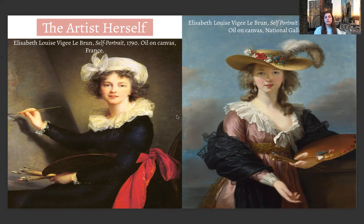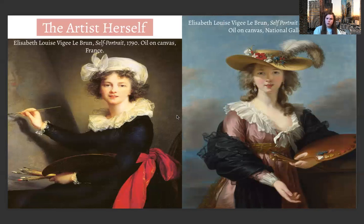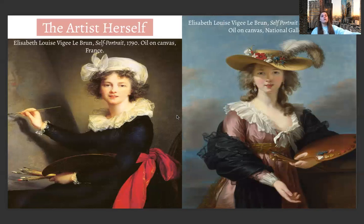Lebrun sensed that the coming revolution would overthrow the royal family and aristocracy, so she left France with her daughter and fled to Italy in 1792. Her name was added to the official list of émigrés — a person who has left their home country due to political or social exile — and because of that her property was seized by the state and she was declared legally dead, even though she was alive and well in Italy. In 1800, her name was removed from the list and she returned to France, where she died 42 years later on March 30th, 1842.